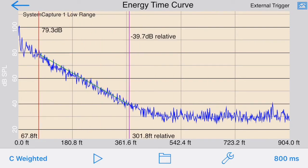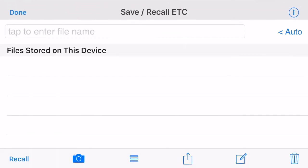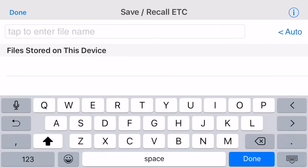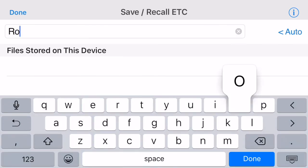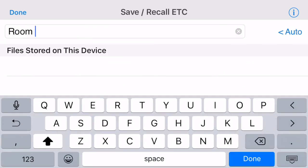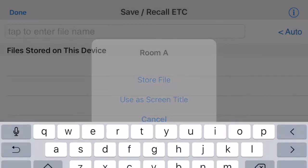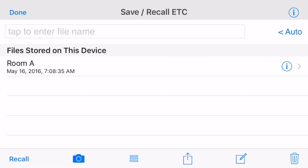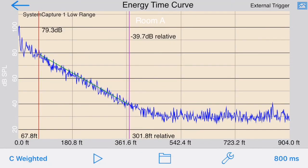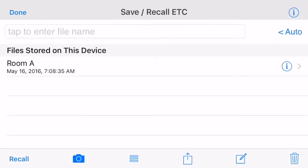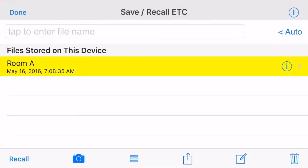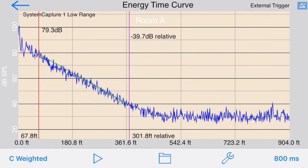ETC also includes the same powerful save/recall system that is used throughout the Audio Tools app. Tap the folder icon to bring up the save/recall screen, just enter a file name and tap Store File. The file will be stored locally on Dropbox or iCloud. To recall a file, just select it and tap the Recall button.